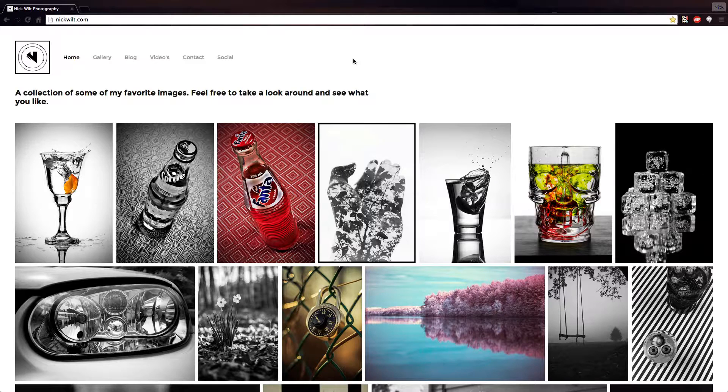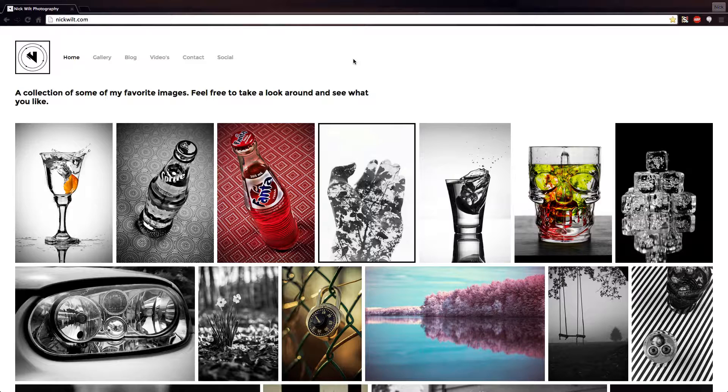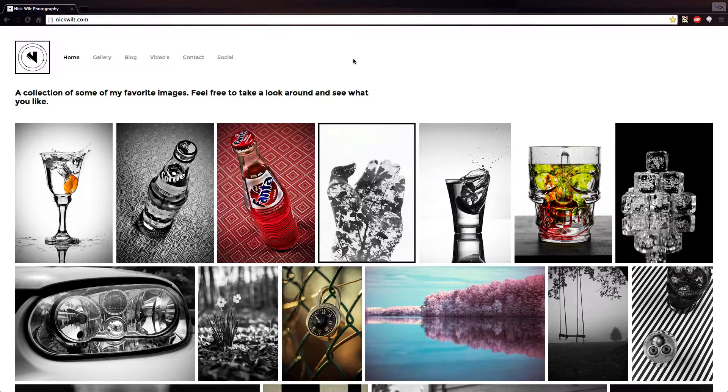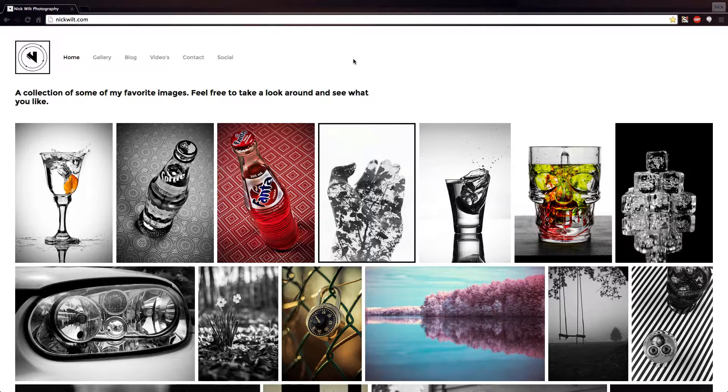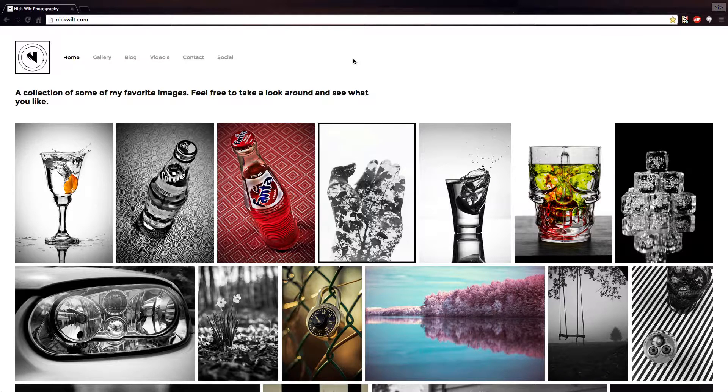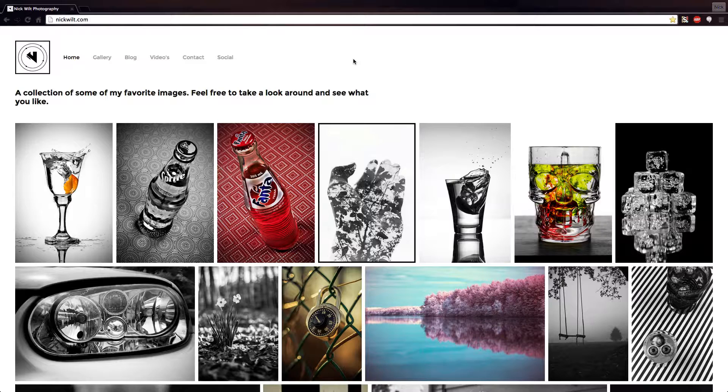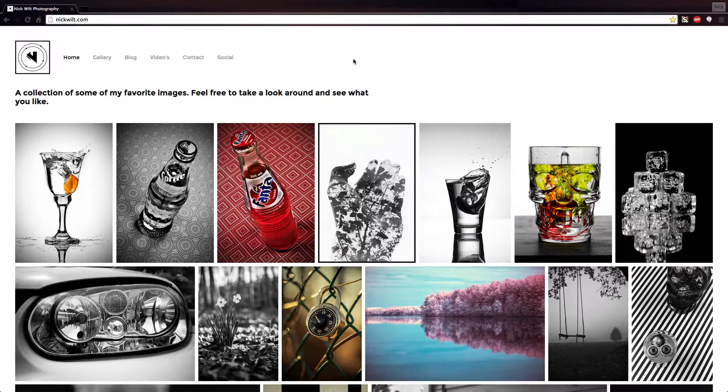Before we get started I just wanted to say that I now have my very own website which is essentially like a portfolio and a collection of all my images as well as a place where I'm going to be posting everything that I do online. The link will be down in the video's description and I'd greatly appreciate it if you'd check it out. But now without further ado let's get started with the tutorial.